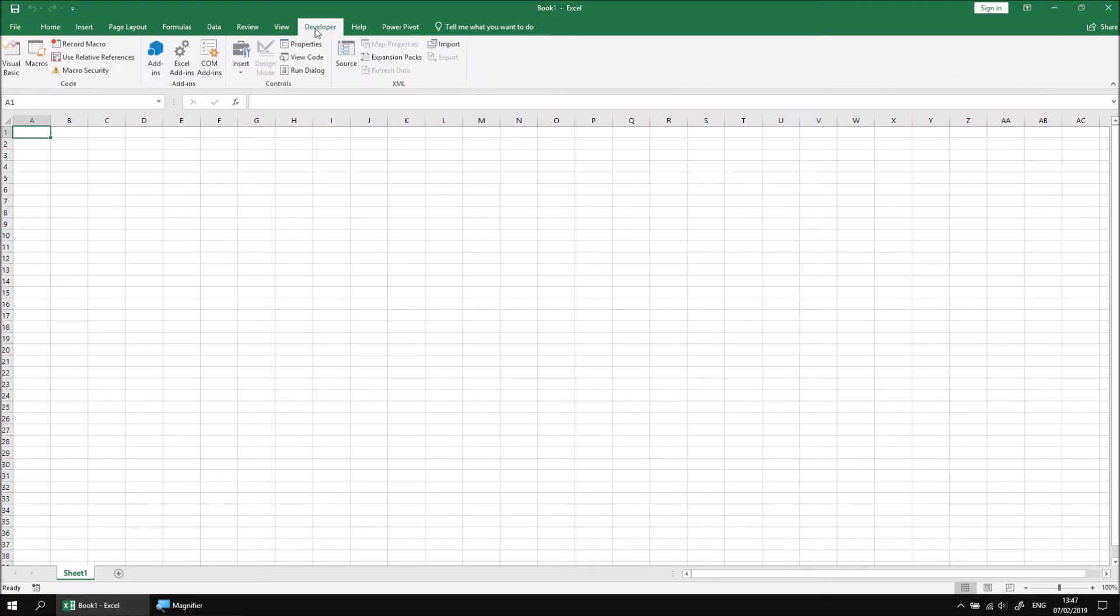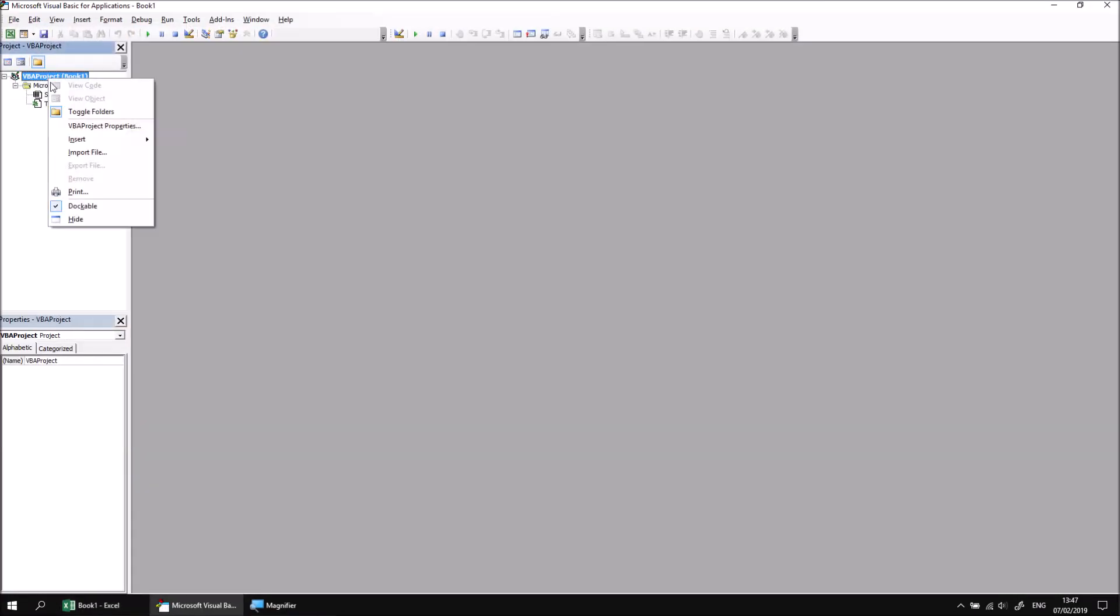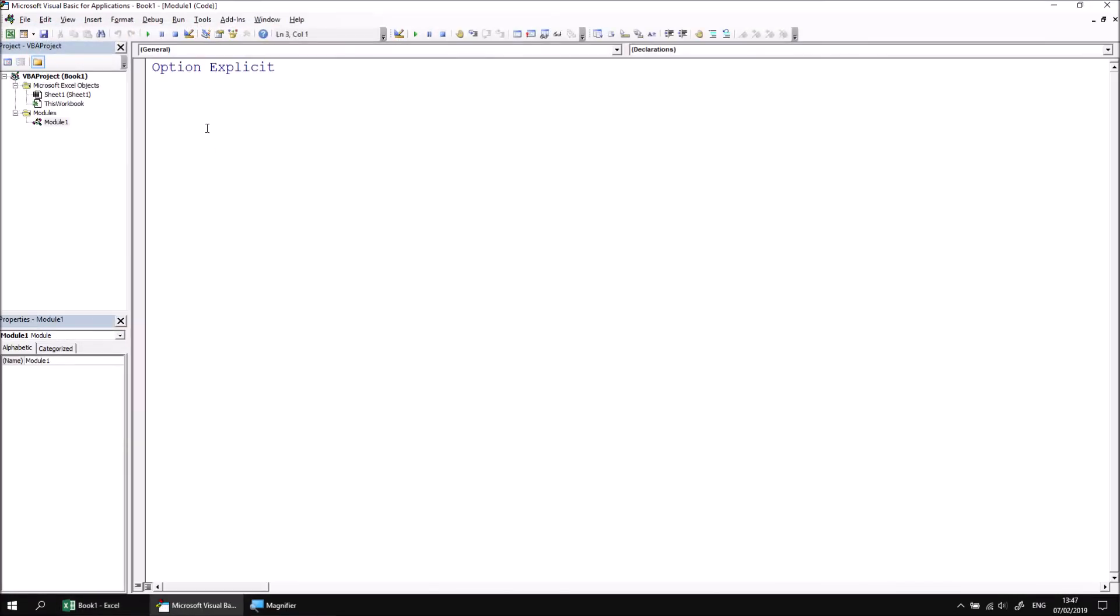We can then open the Visual Basic Editor, insert a module, and then create a new subroutine called Basic Input Box.